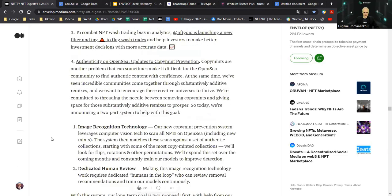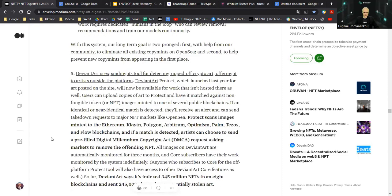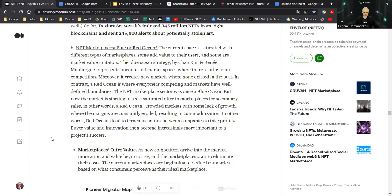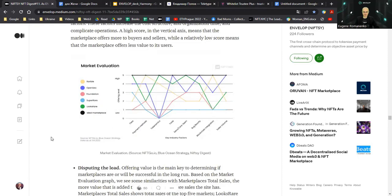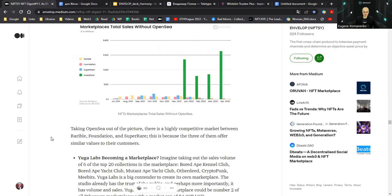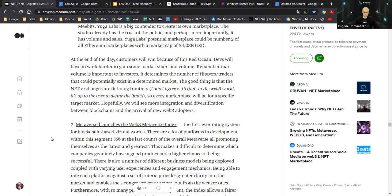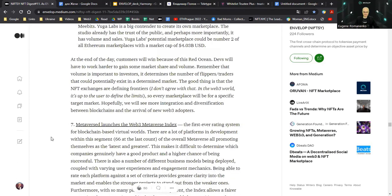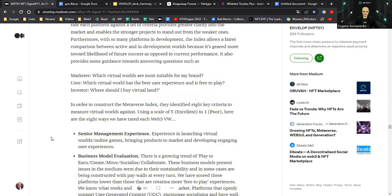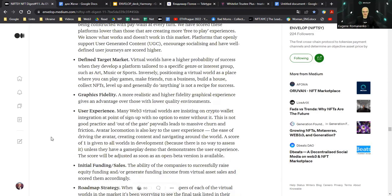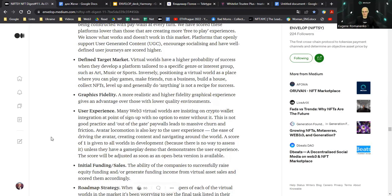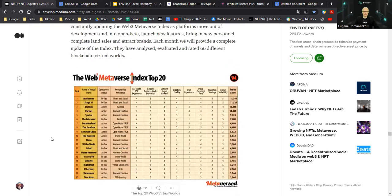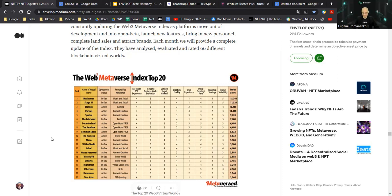Then going further, one of the most interesting parts of the market analysis is Metaverse launched the Web3 Metaverse Index, the first ever rating system for blockchain-based virtual worlds. You know that a lot of metaverses have already been created. This is a landscape we need to be oriented there. Of course, a lot of NFTs are being utilized in such metaverses.